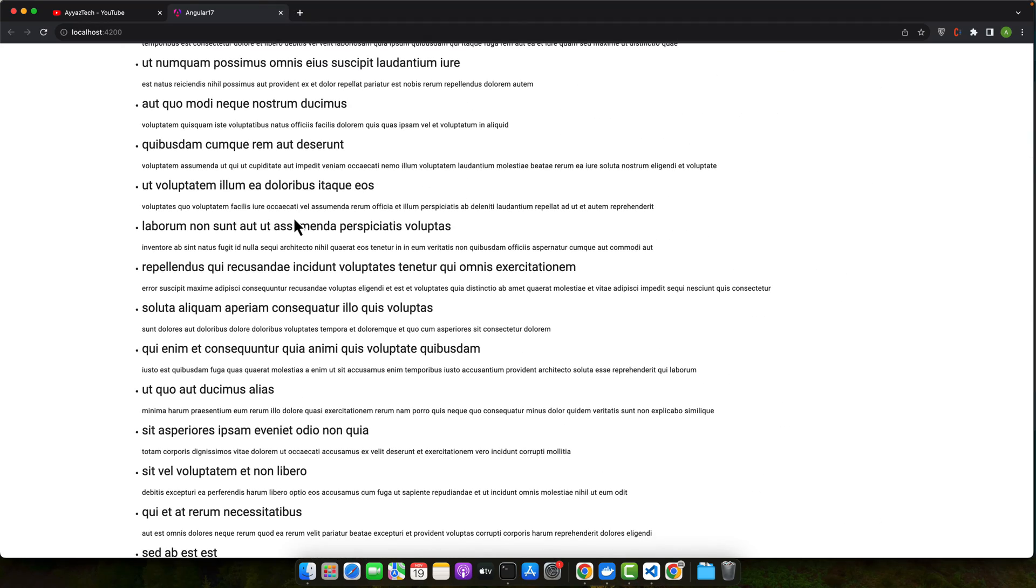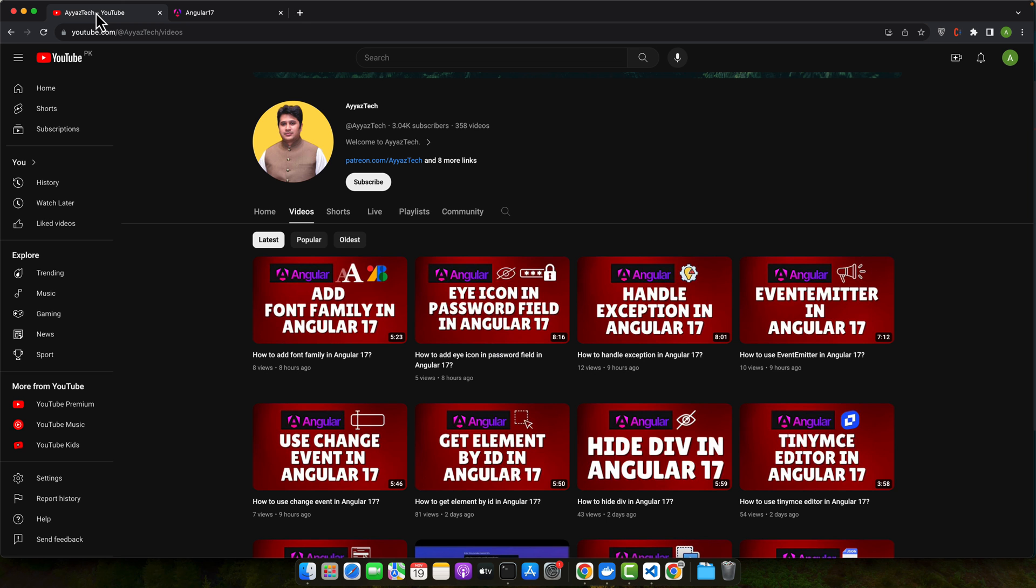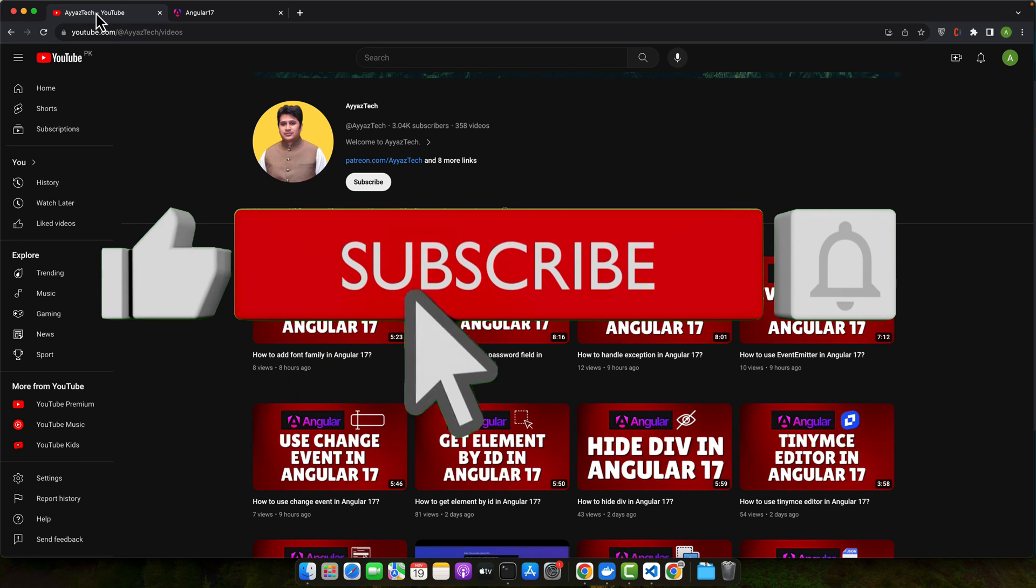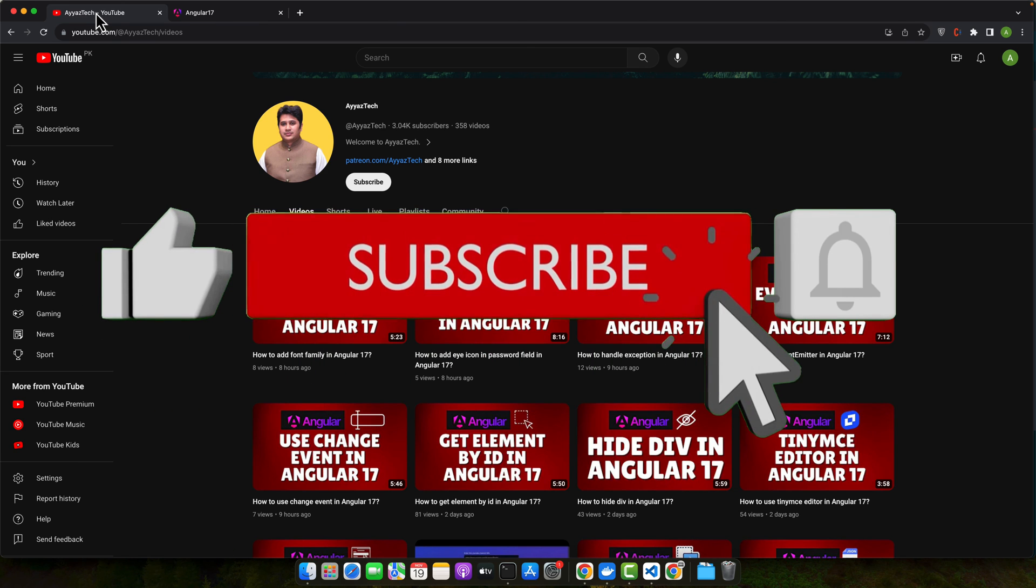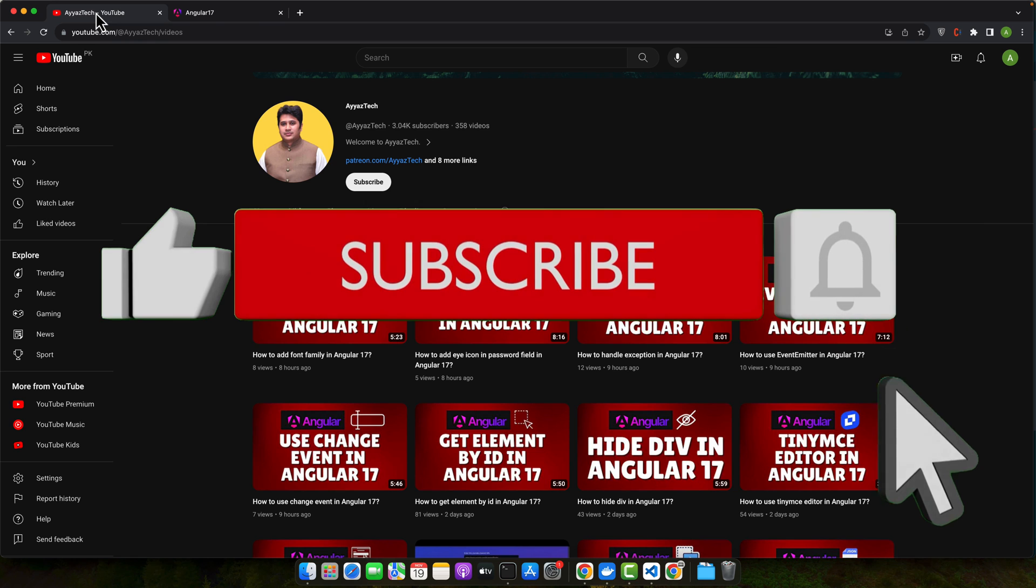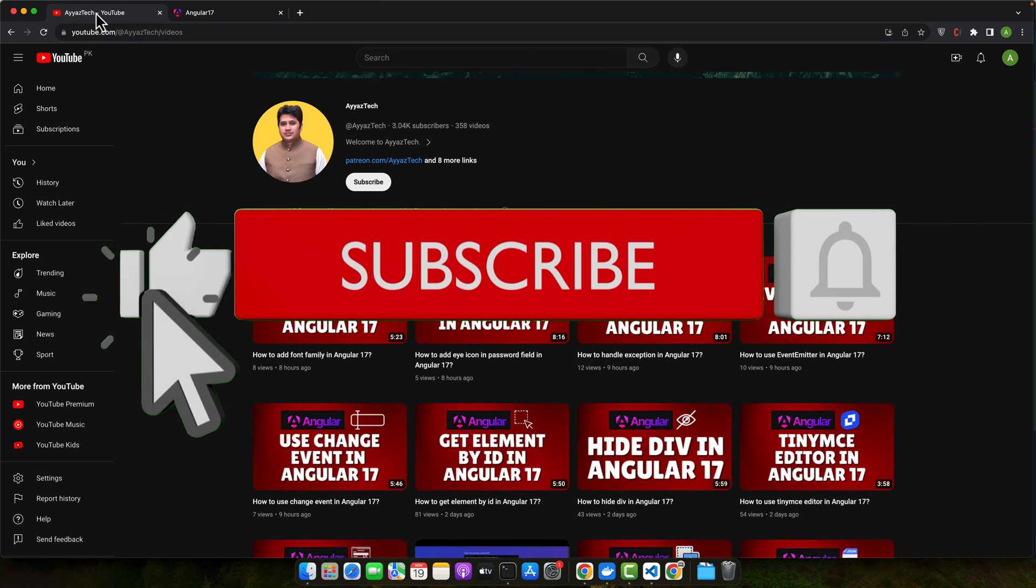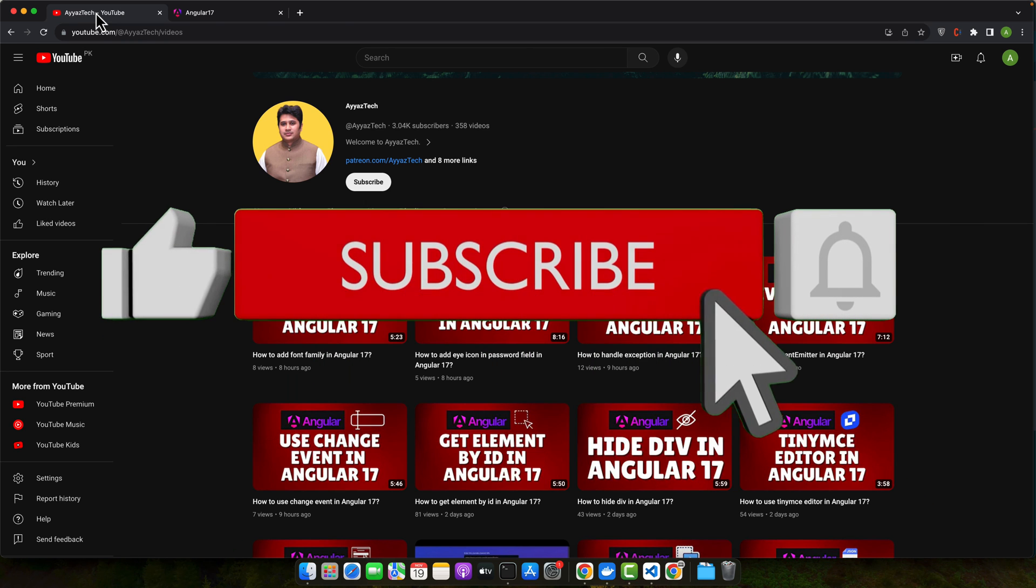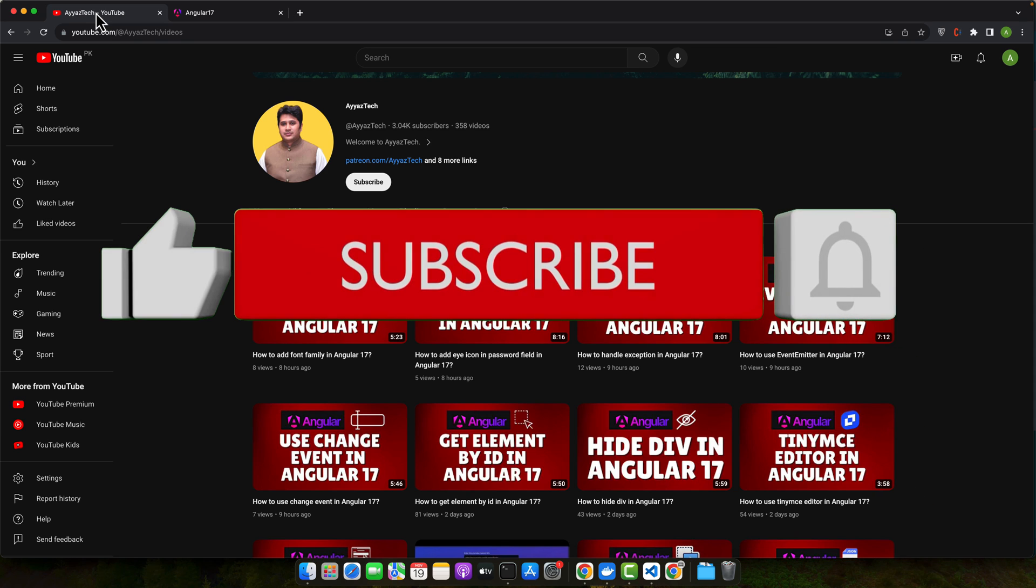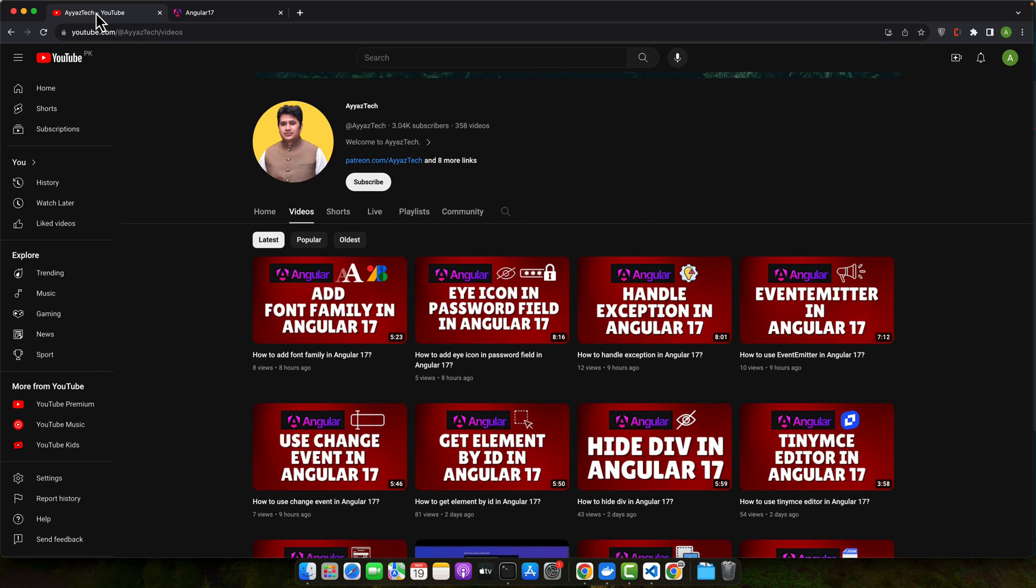That's it. That's how you fetch and display data using Angular 17. I hope that this tutorial was helpful in understanding the basics of working with APIs in Angular. Remember, practice is key to mastering these concepts. Feel free to experiment with different APIs and data structures. If you have any questions or feedback, please leave them in the comment section below and don't forget to like, share and subscribe for more tutorials like this. Happy coding and see you in the next one.